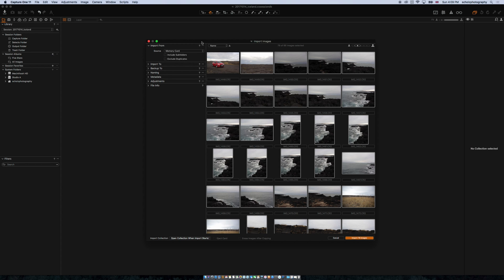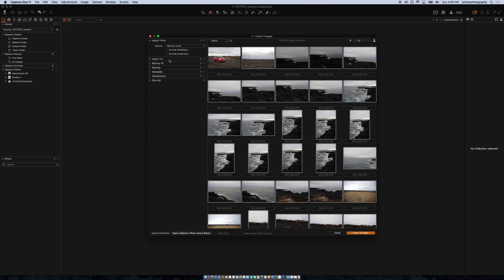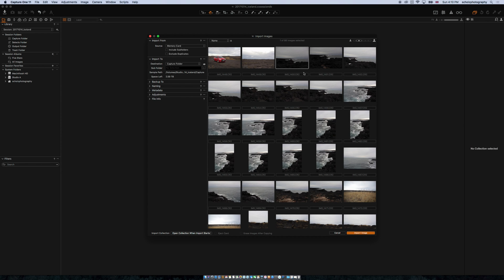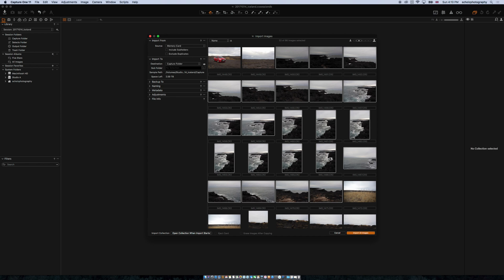Now we go through the menu. We say our Import To is the session folder — I would say it's the Capture folder. I love to have everything in the Capture folder so I know all my raw photos are there; it's very nice and straightforward. If you like to use a subfolder you can do that. Let's say you have 10,000 photos and you want subfolders — you could put something in here. For example, if I only want to import ocean pictures, I would select those images and create a subfolder named Ocean, and it would automatically put all these images into that subfolder.